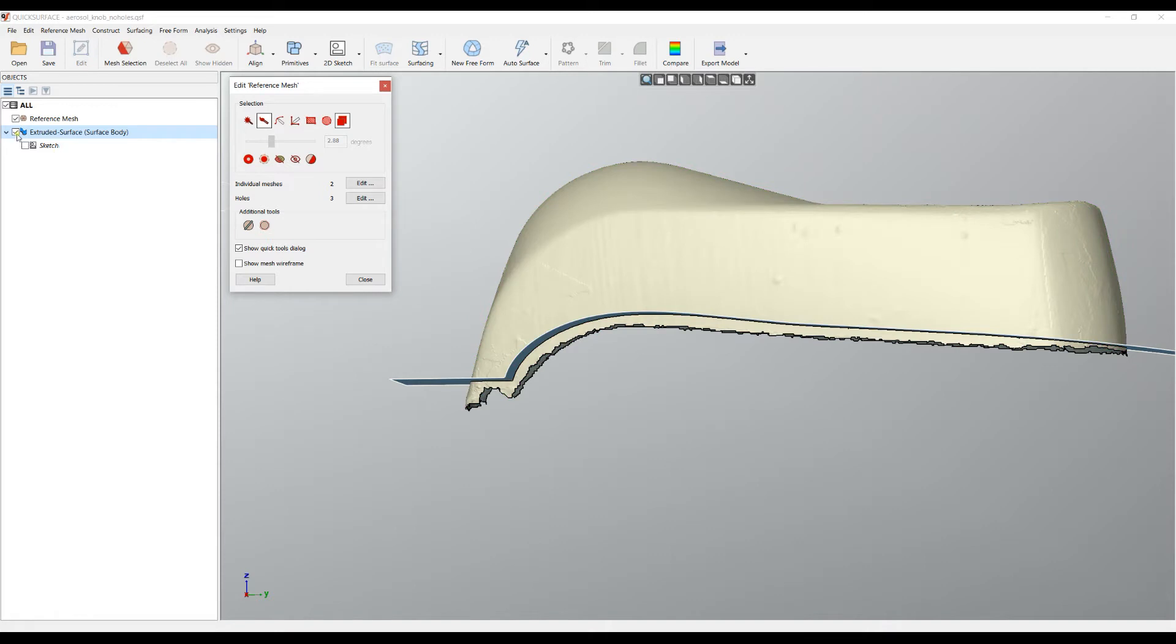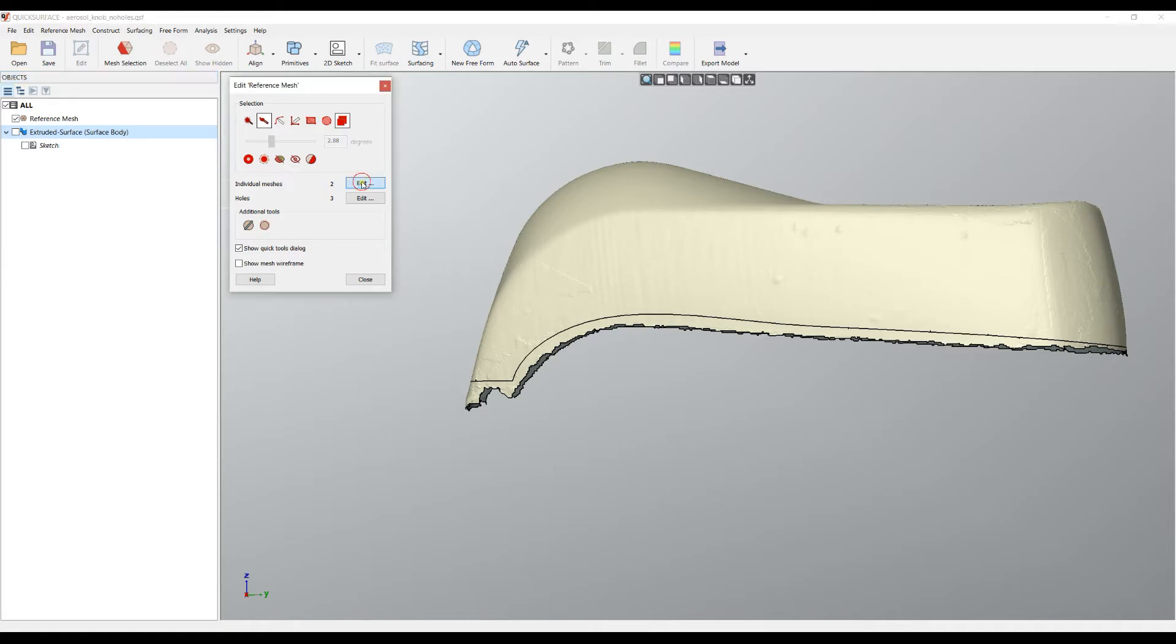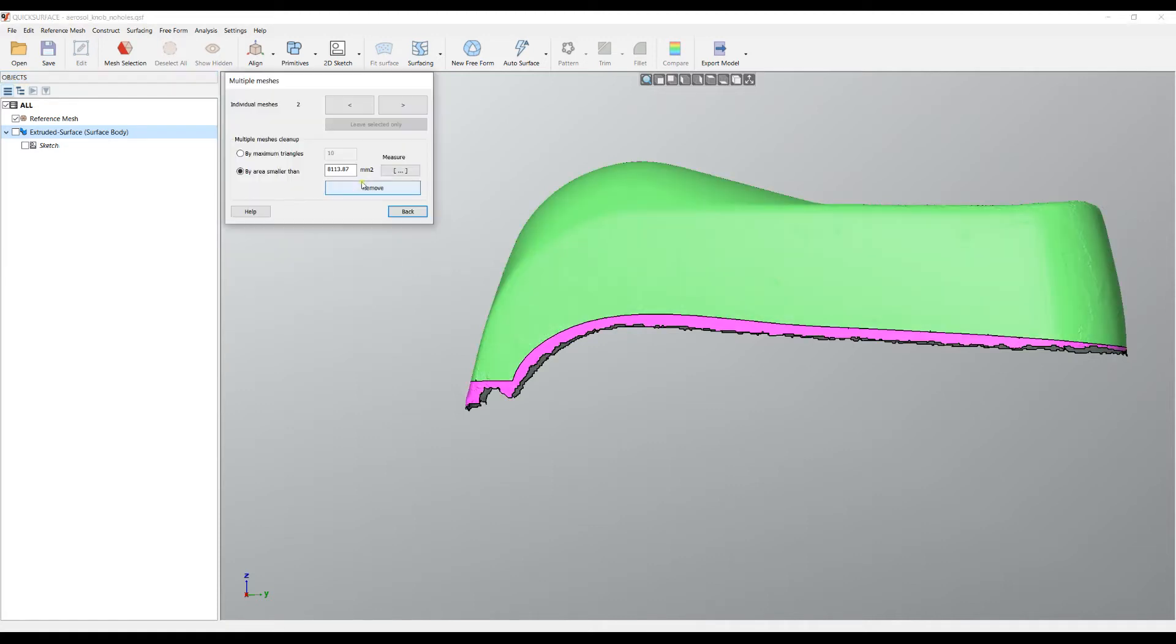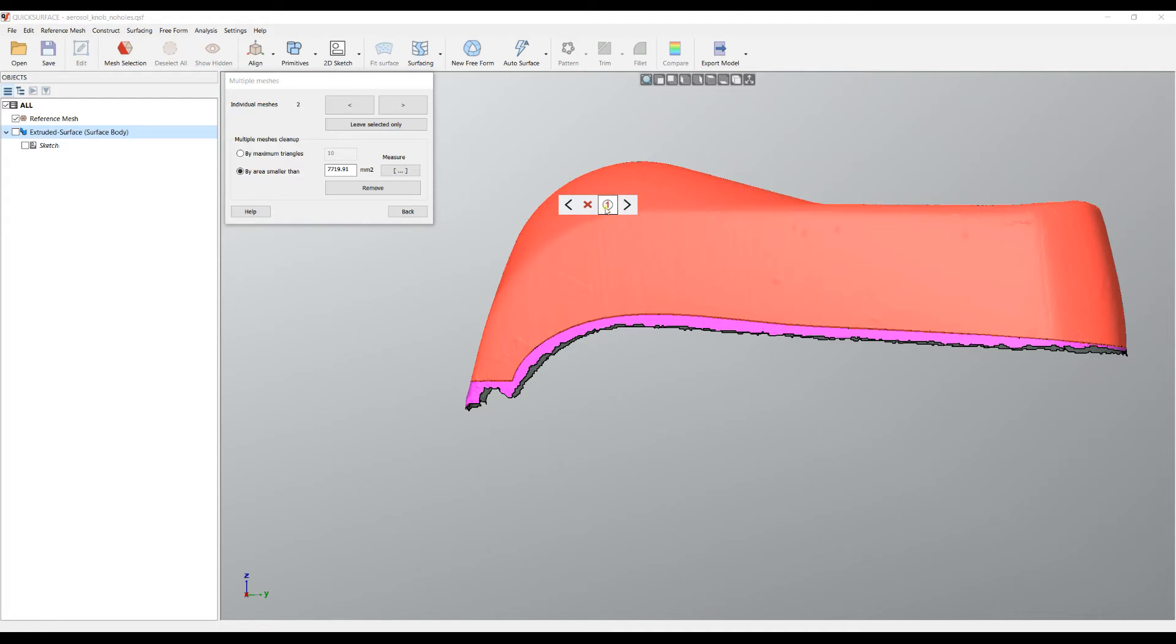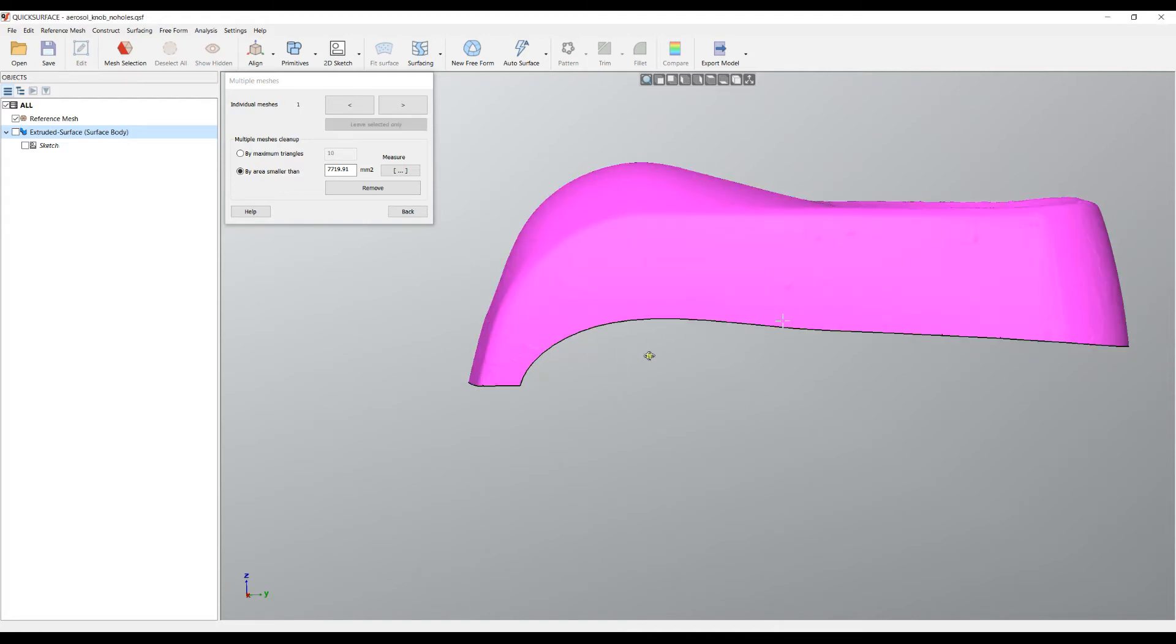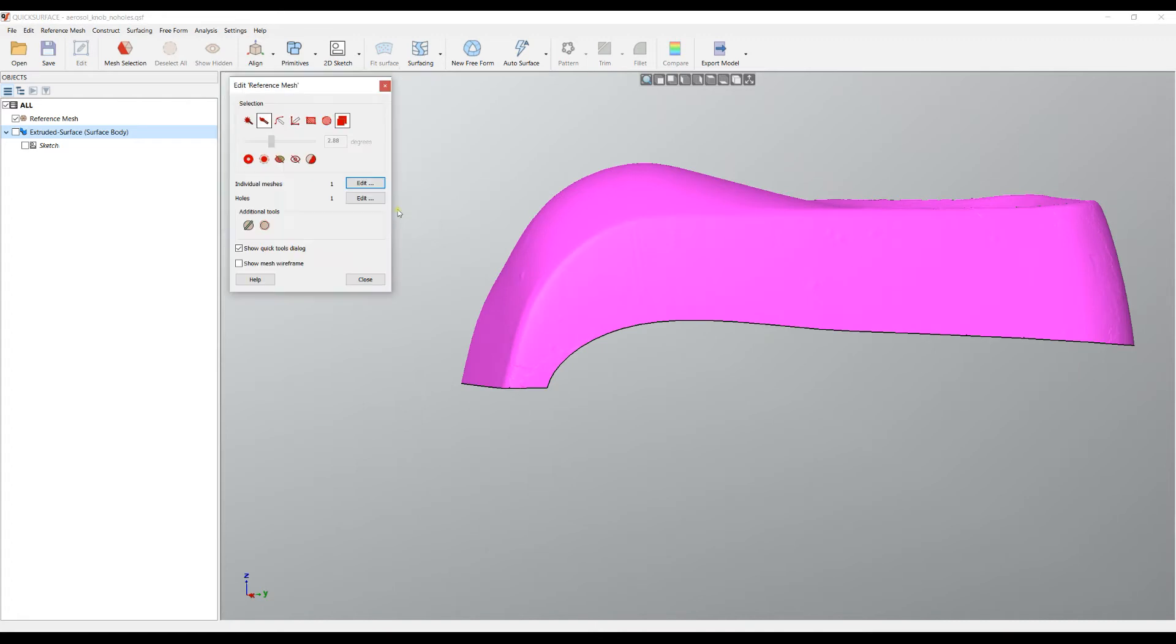Now I don't need the extruded surface anymore. If I take a look, I now have two individual meshes. I'll go to edit, select my main top mesh, and leave this because this is what I need.